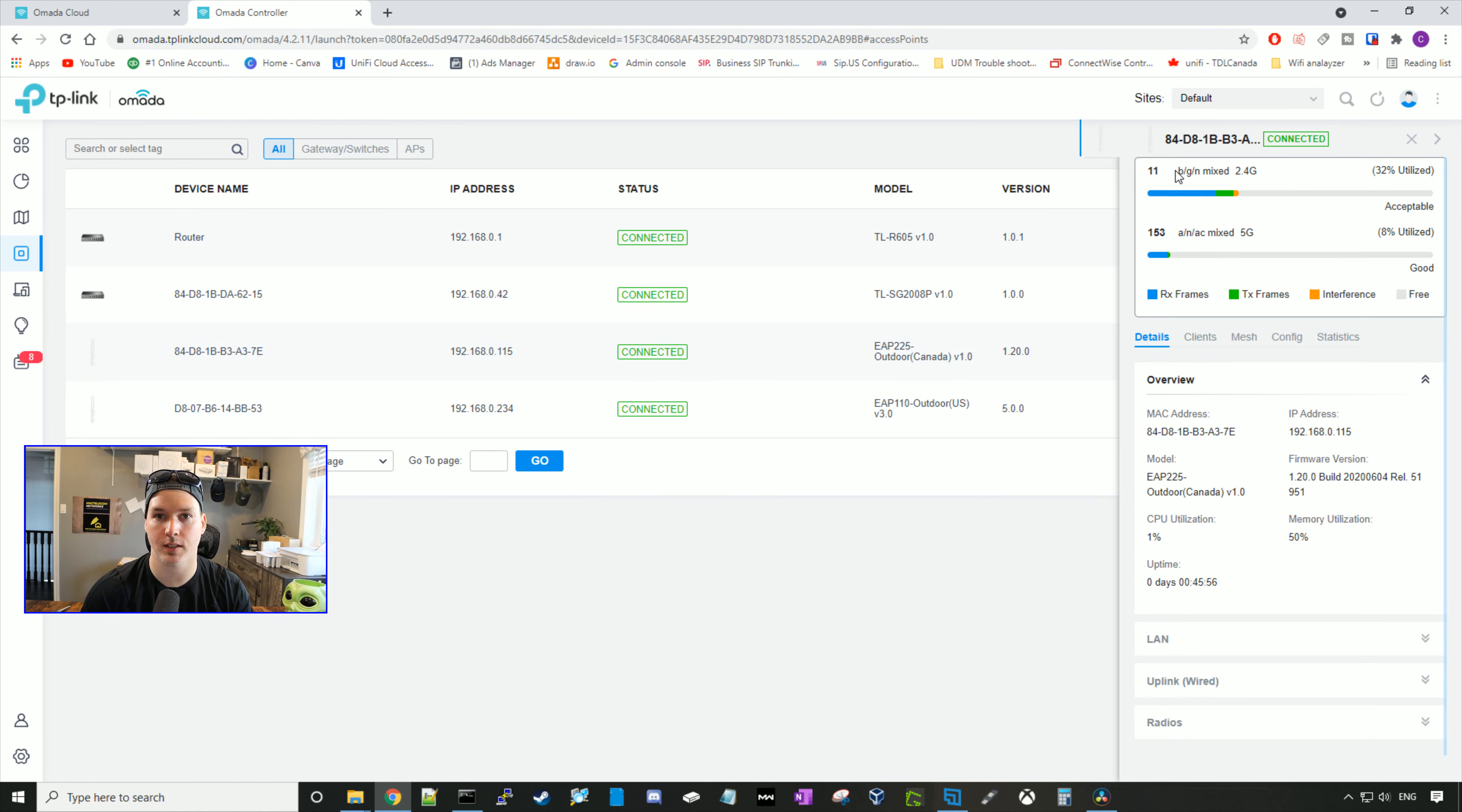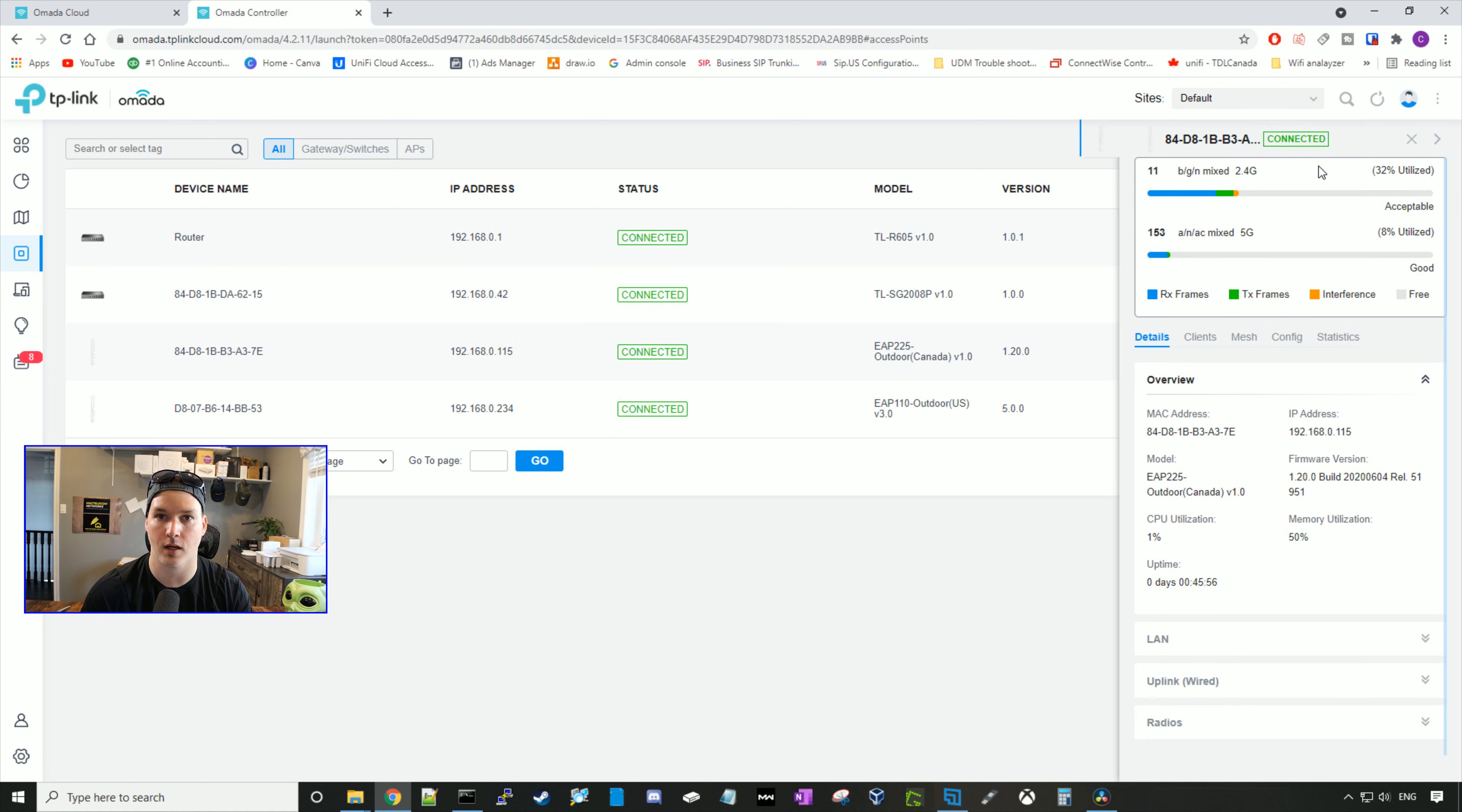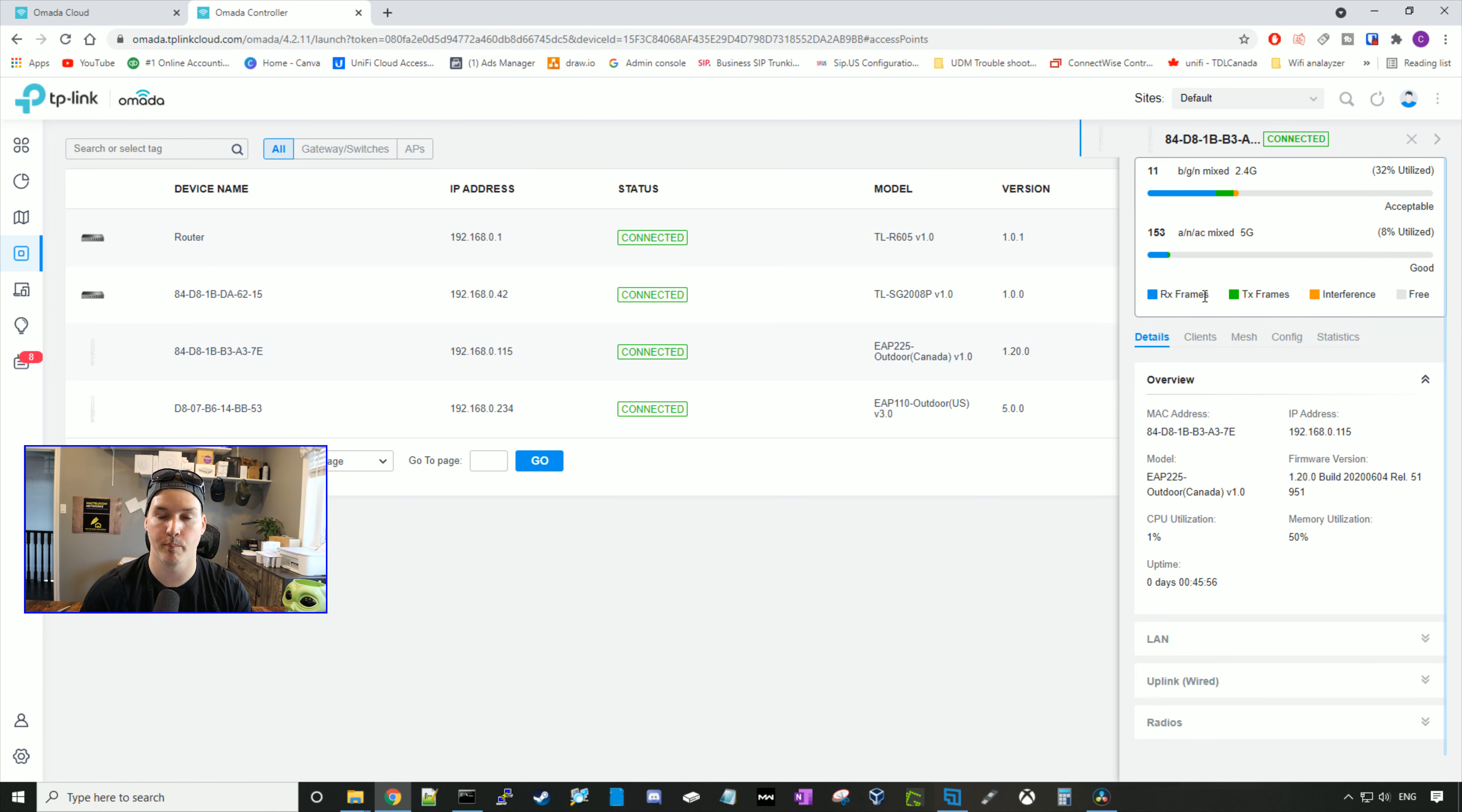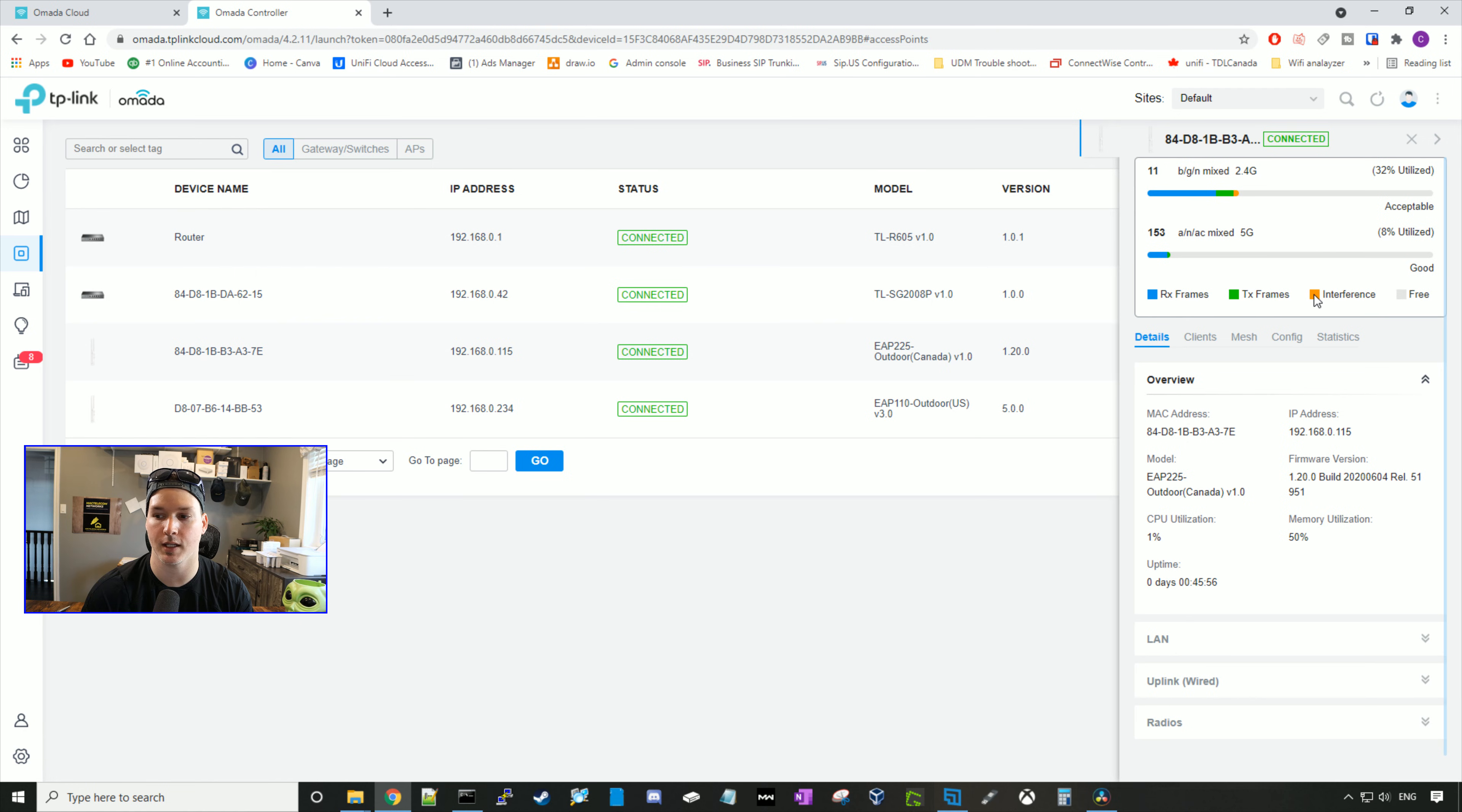On the top, we could see that it's on channel 11 in the 2.4 gigahertz and on the five gigahertz, it's on channel 153 and it will show us our utilization. In blue, we have our RX frames. In green, we have our TX frames. And in yellow, we have our interference. And if it's a gray color, that means free.